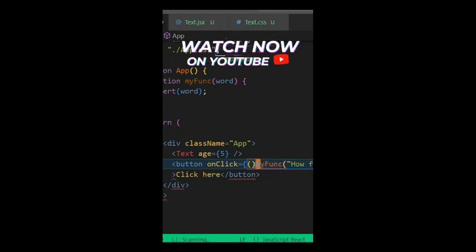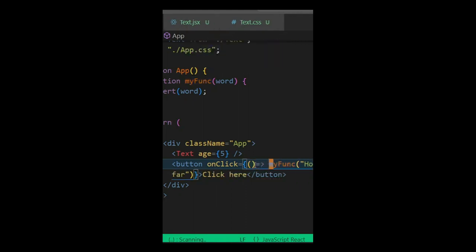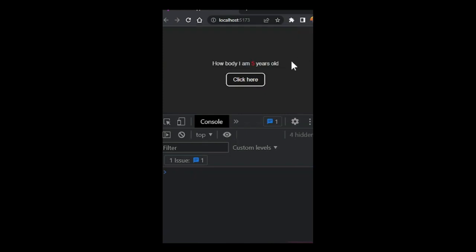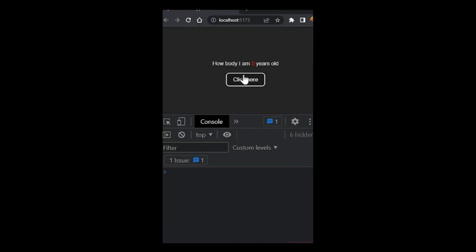You just write your fat arrow function like that. You can pass it in as a function. Once you do it like this and press refresh, if I click here now it will work. If I cancel and click again, it will work.